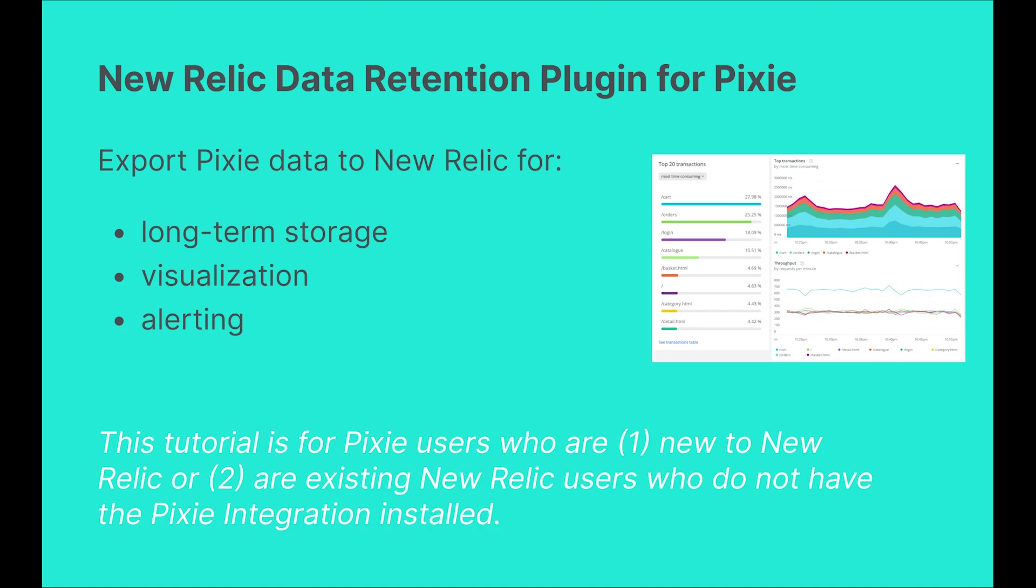For many use cases, several hours of data is enough to debug issues with your Kubernetes applications. But for long-term visibility, Pixie offers a plugin system that can be used to export Pixie data off your cluster to an external storage provider.